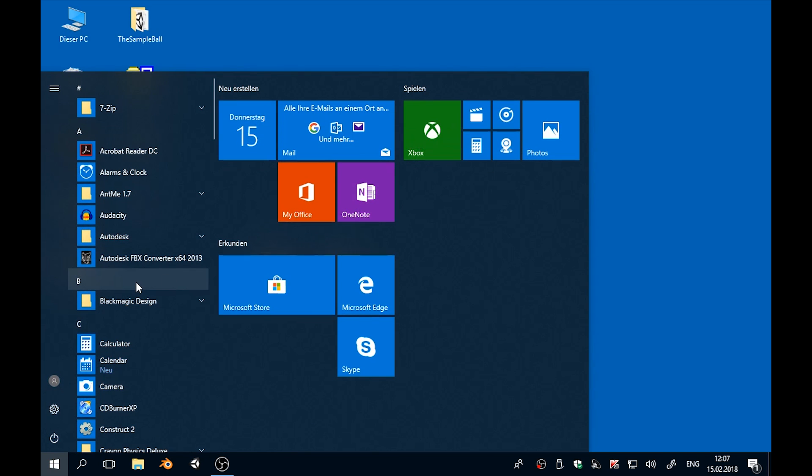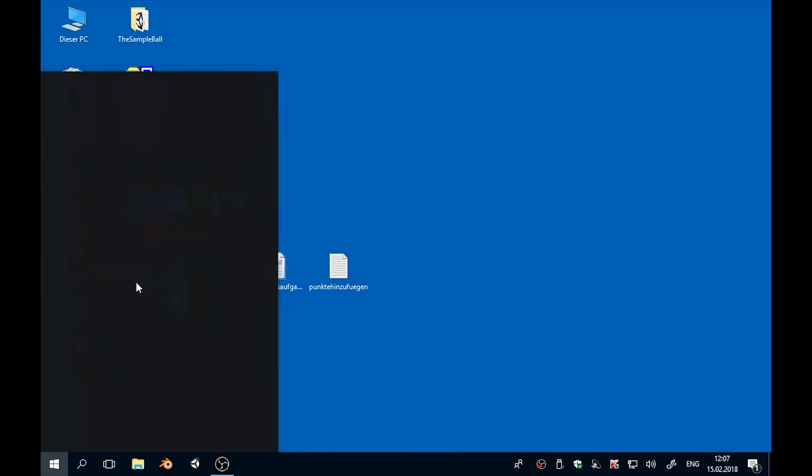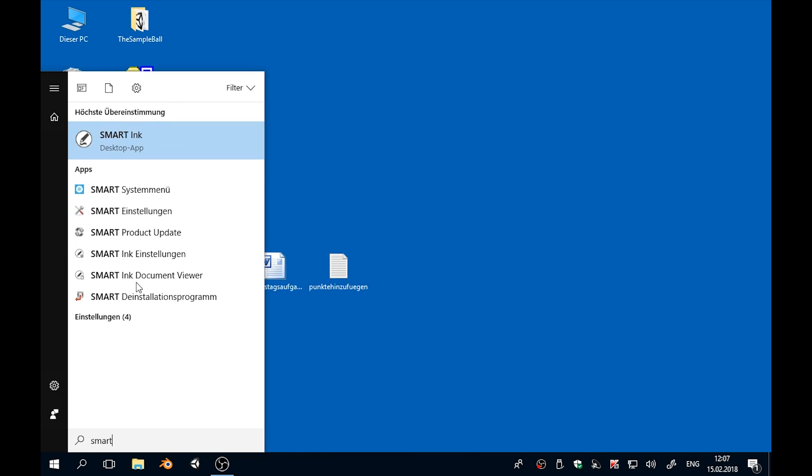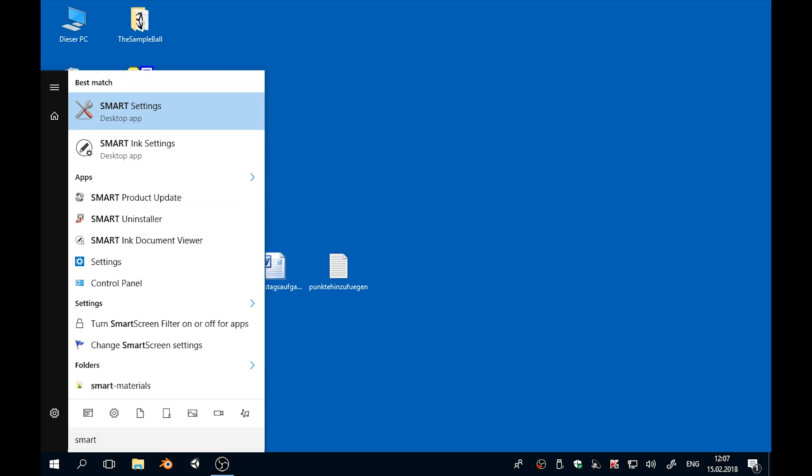So if we again type smart, but this time open the SMART settings, which look like this in the English version, SMART settings, then we can do something about it.